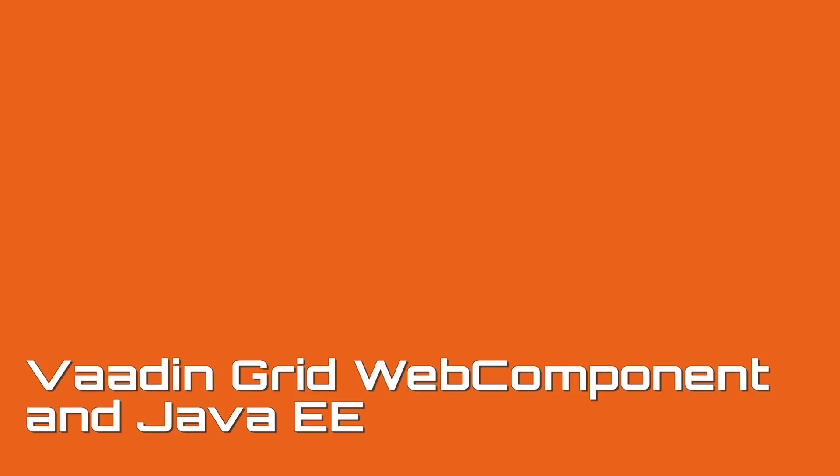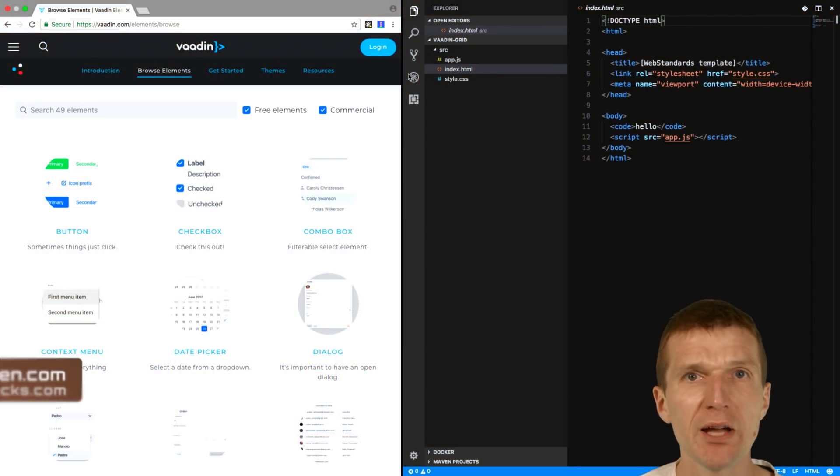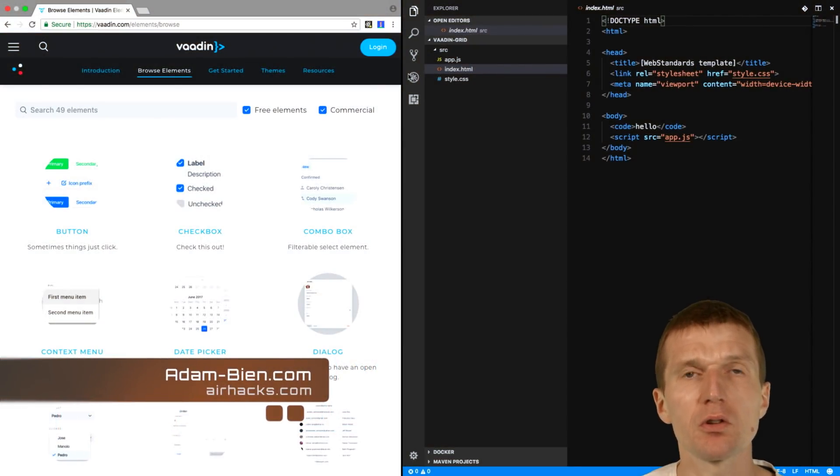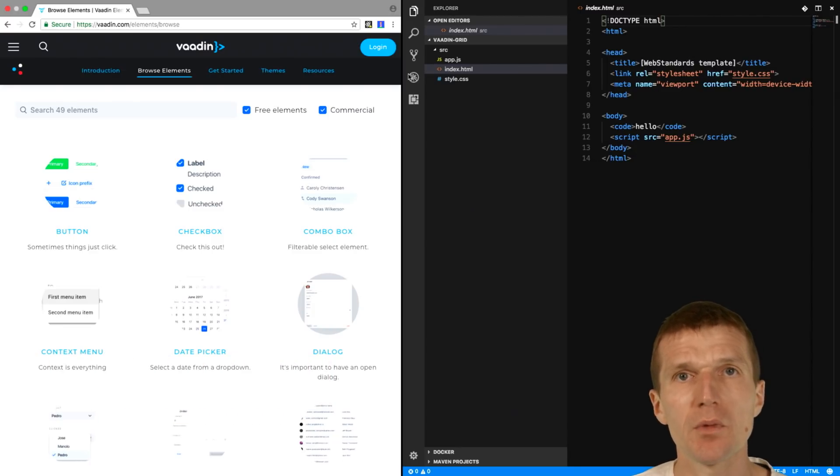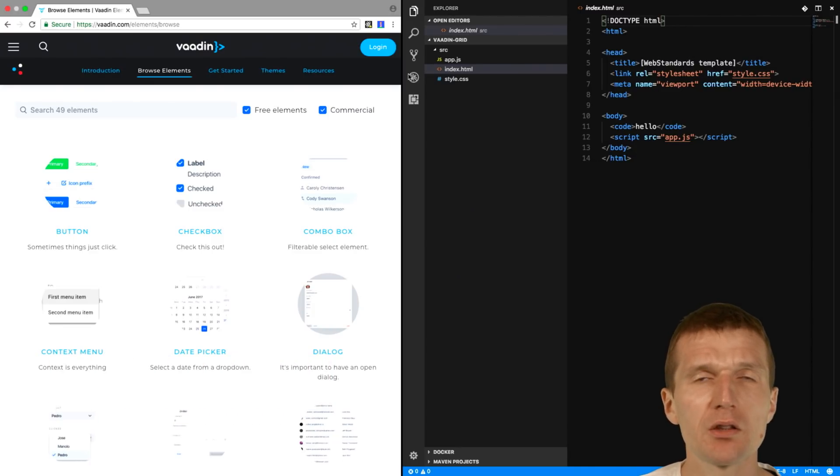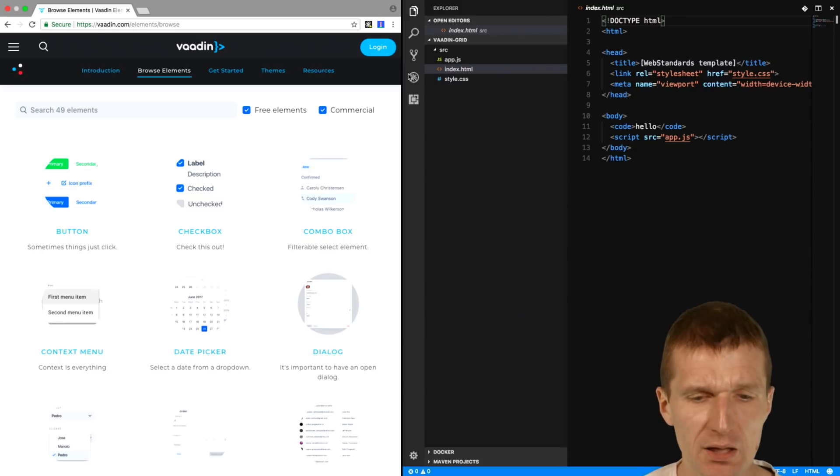Hello, my name is Adam Bin, and today I would like to use the Vaadin Grid web component, access it from JavaScript, and connect it with Java EE8 backend.